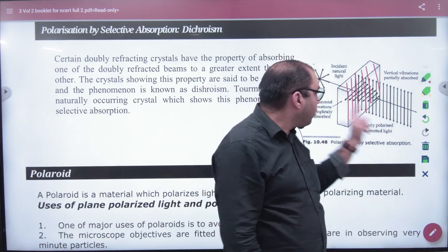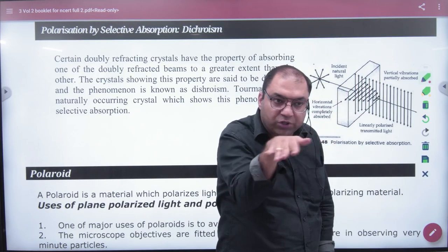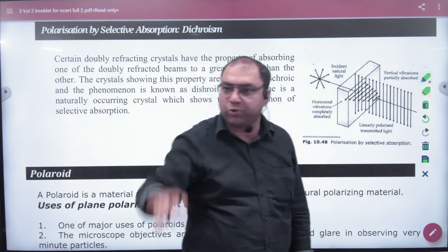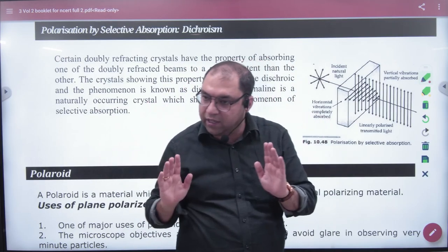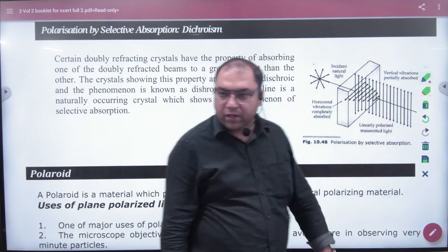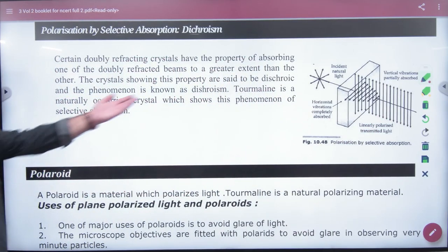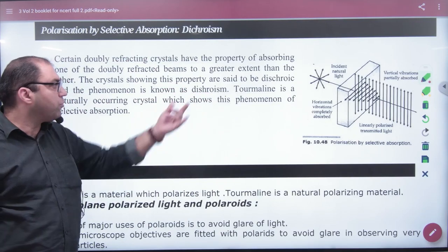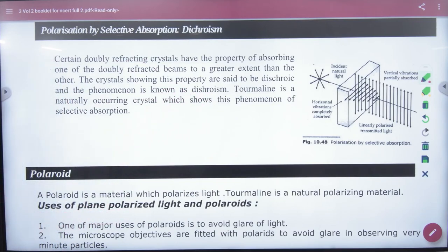The horizontal axis is cut by the filter, and the other axis is restricted. As a result, the transmitted light is completely and linearly polarized. This is how the tourmaline crystal works, and this phenomenon is what we call Dichroism.